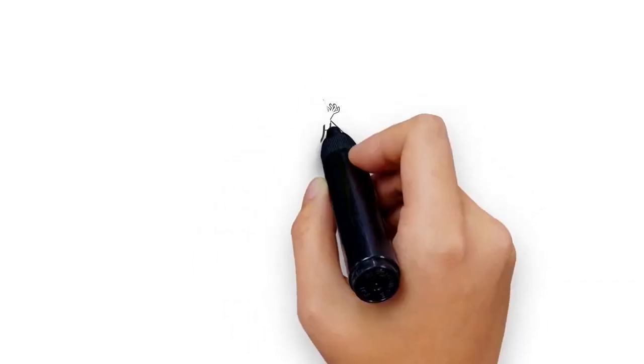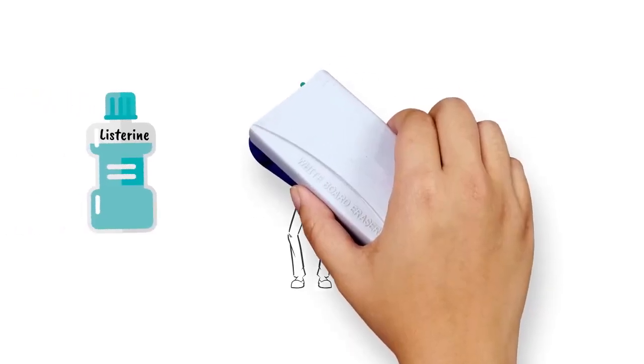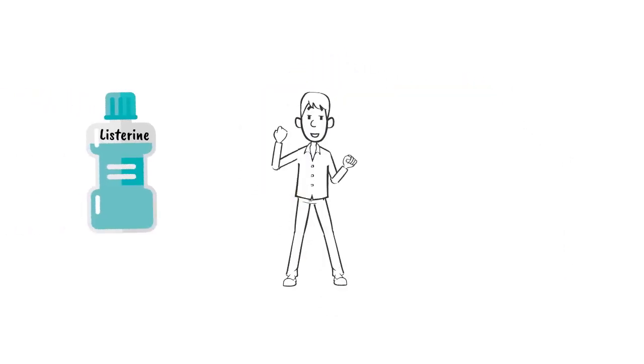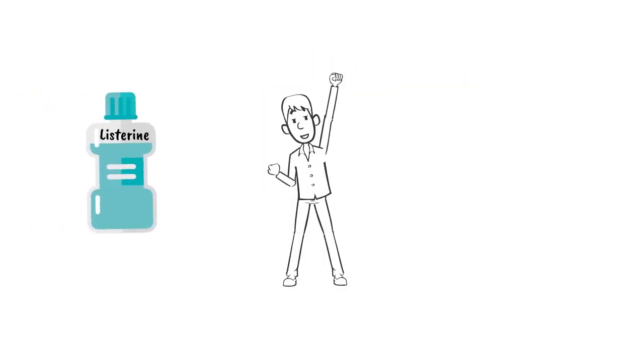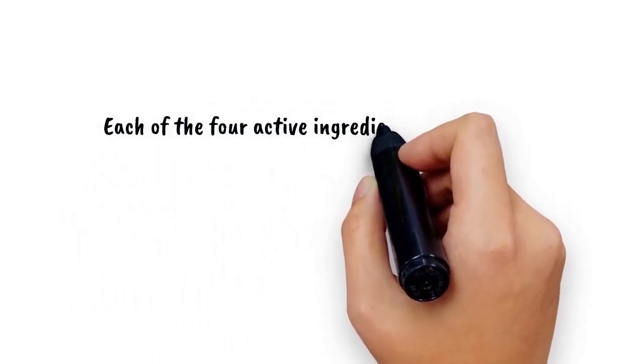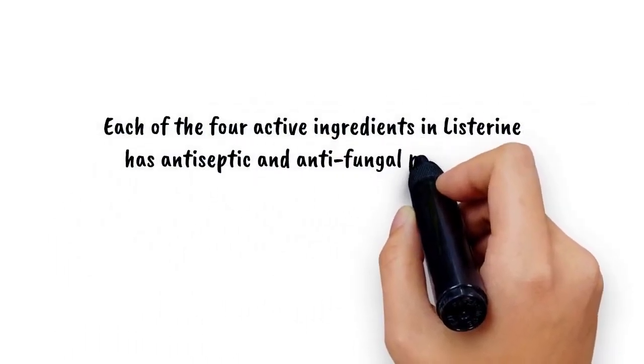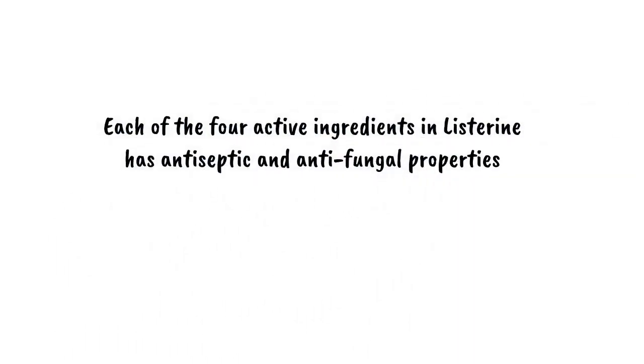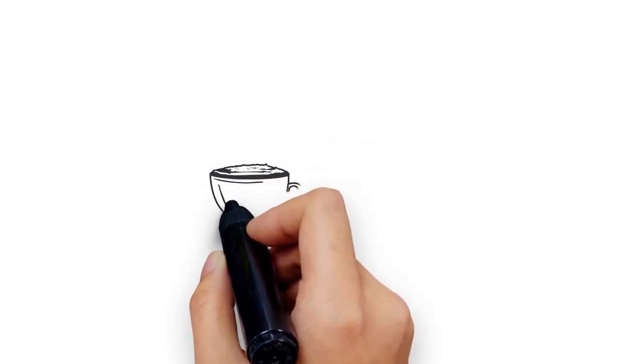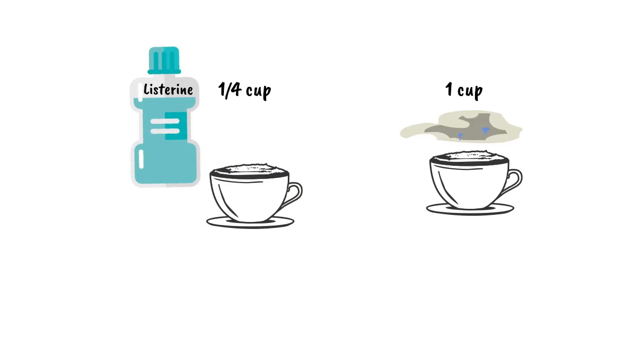Three: Dandruff. Before everyone used Listerine as a mouthwash, it was popular as a treatment for dandruff. It worked then and it works now. Each of the four active ingredients in Listerine has antiseptic and antifungal properties. To use this home remedy, rinse your hair and scalp with a mixture made from a quarter cup Listerine and one cup water.